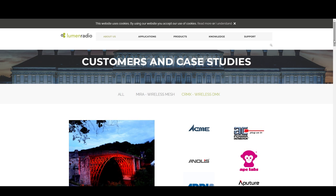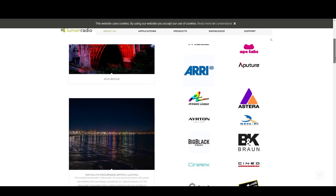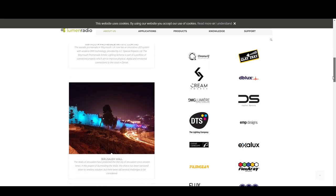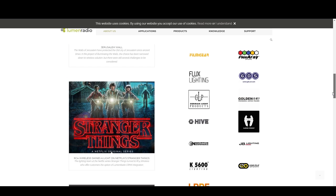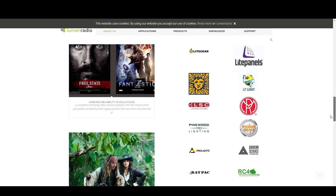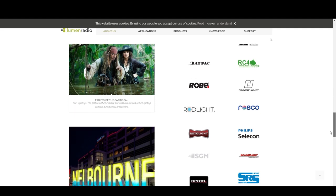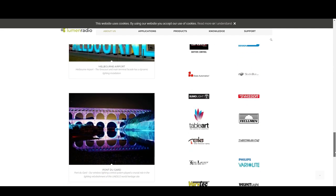The new KinoFlo fixtures, Astera tubes, the SkyPanel S360s, Arri Orbiter, and Lightgear light mats all have CRMX receivers built in. So if you have any one of those lights, you probably already have a wireless receiver.